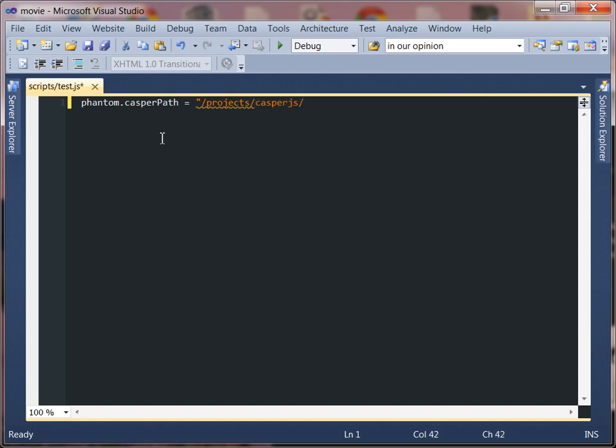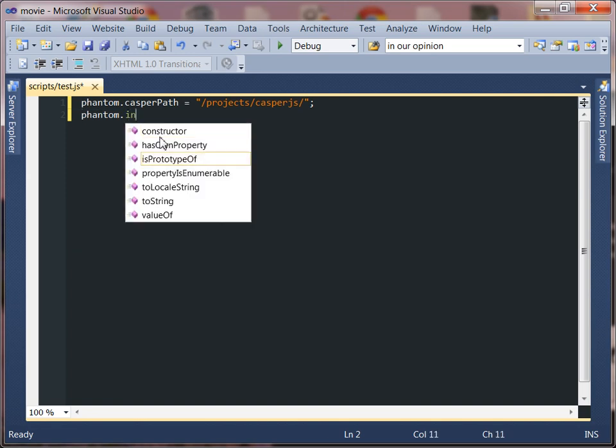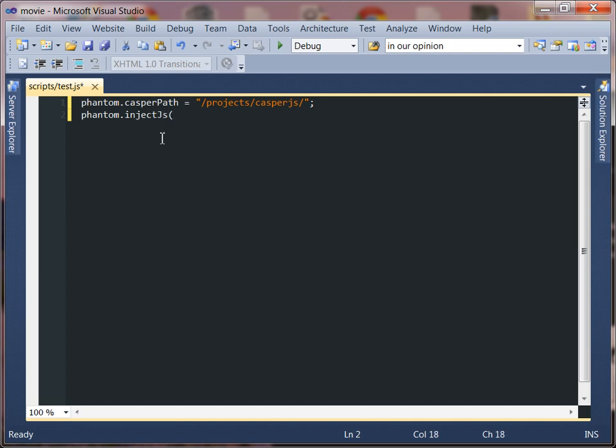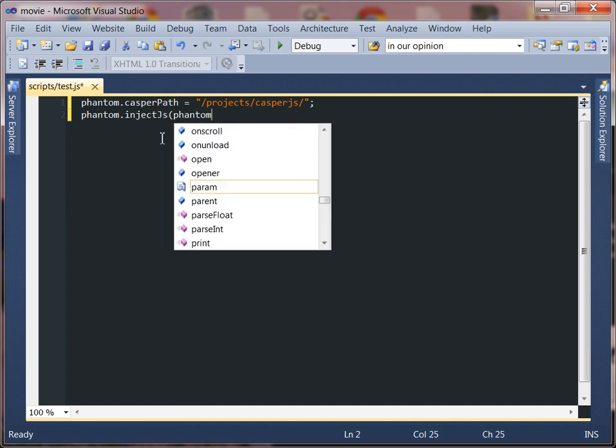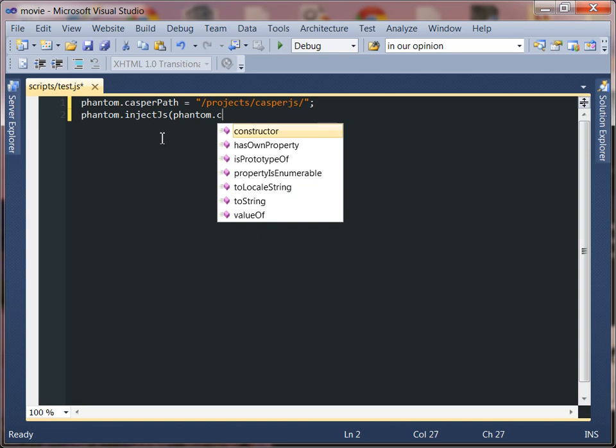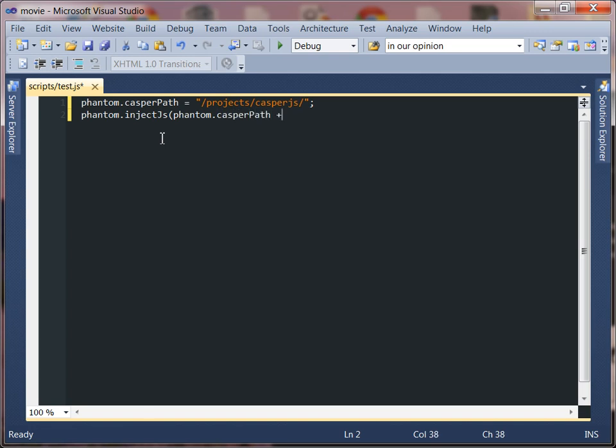All right now the next thing we need to do is we need to be able to inject the Casper path into phantom. There's another required field you want to make sure you put phantom.injectjs and then we're going to give it the phantom Casper path that we just set plus we're giving it the location to where it can find the Casper batch file.